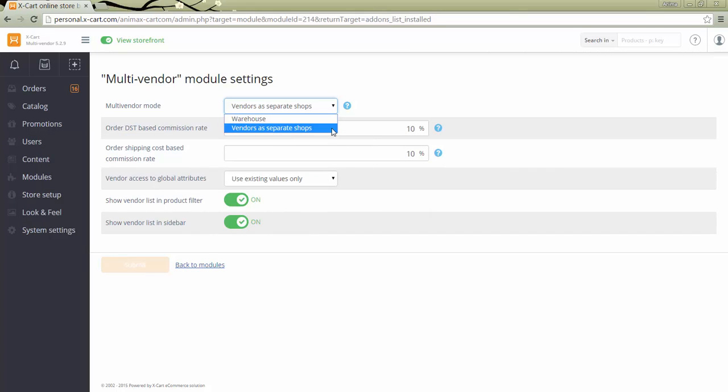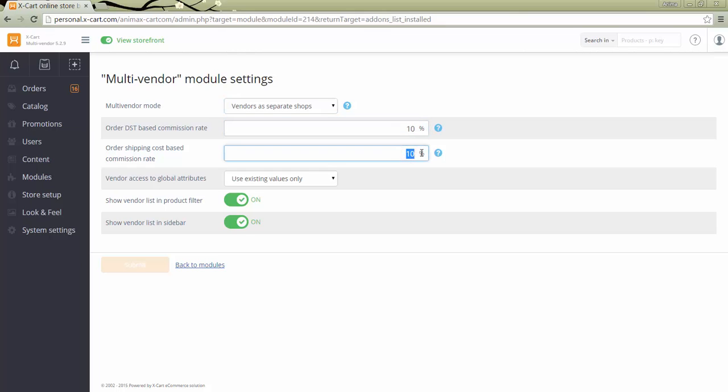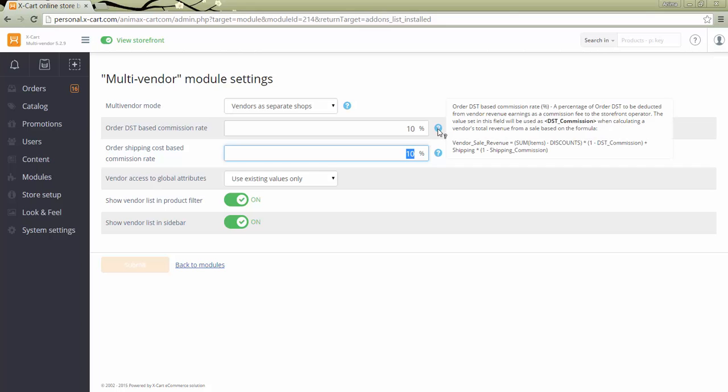The payment info is entered once per checkout in both cases, so customers won't have to pay every order separately. Define commissions for providers. The specified percentage amount will be deducted from vendor revenue earnings as a commission fee to the storefront operator. You can view the calculation formula here.